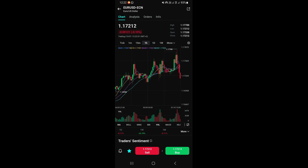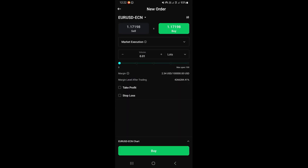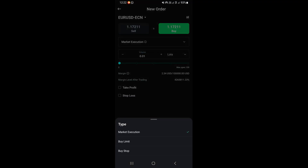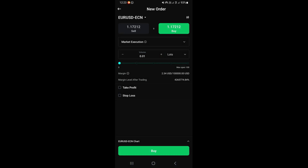At the bottom of the chart you'll find the Buy and Sell buttons. Once you've done your analysis and want to place a trade, tap 'Buy' or 'Sell.' This opens the order creation page where you can choose the order type. The default is 'Market Execution,' which executes at the current market price. Tapping the arrow reveals other options like a Buy Limit or Buy Stop order. Select the order type you want to use.